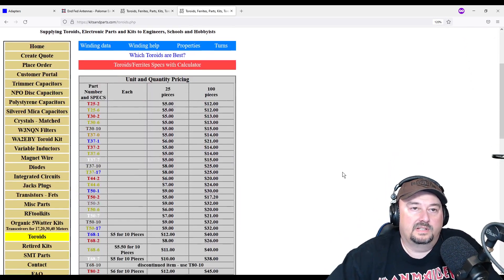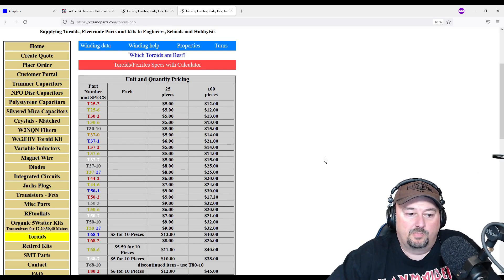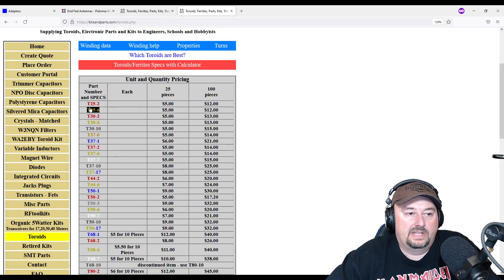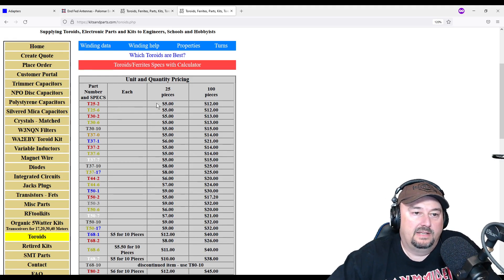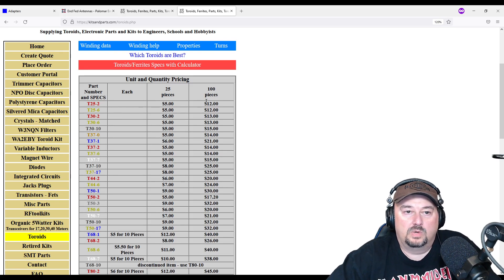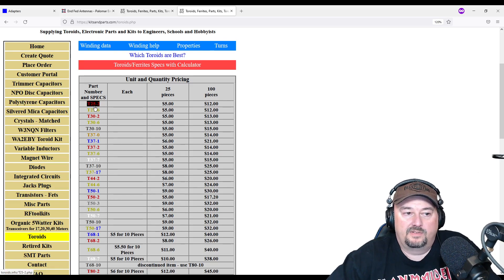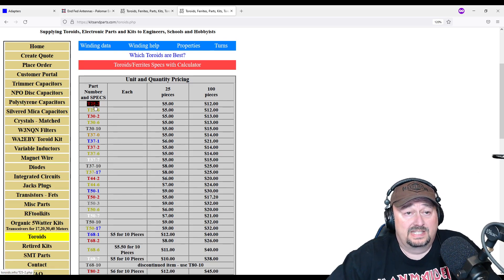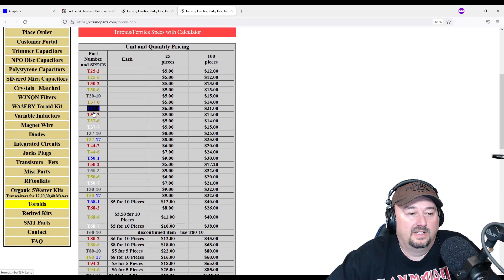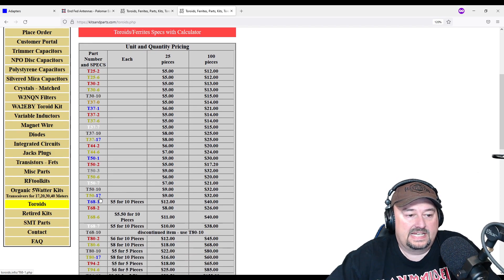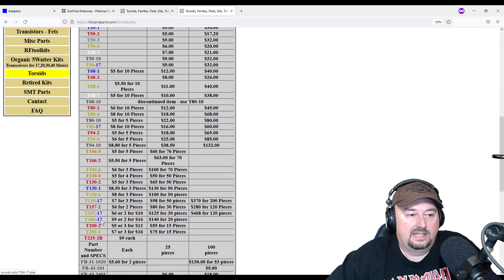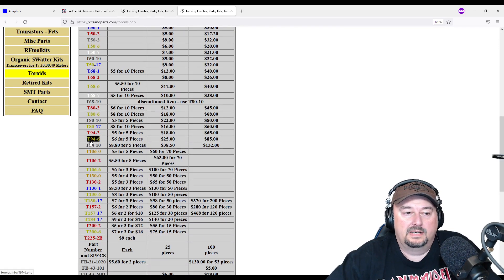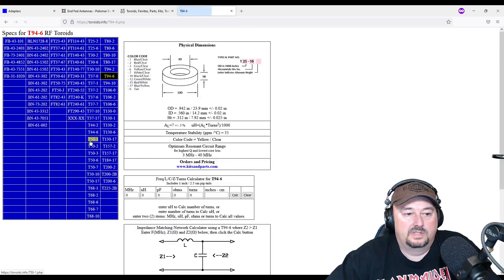All right, so here's the list of toroids. And again, there's no real pictures here yet. And then you can buy these, some of them come in pieces of 25 or 100. So for example, a T25-2, which is a little teeny teeny toroid, but they have all the various different sizes. So let's go down here and say maybe you're looking at some T94-6 toroids.